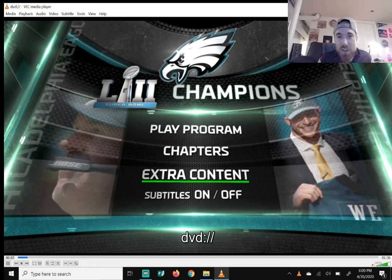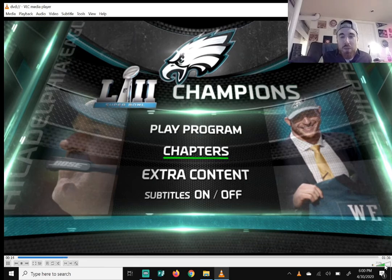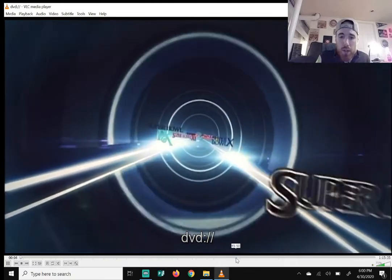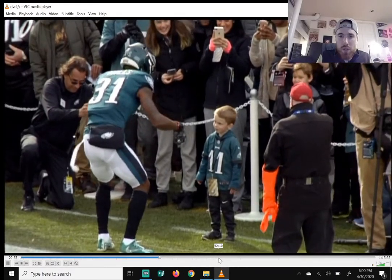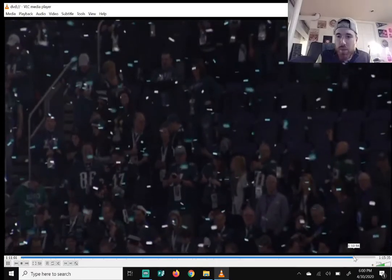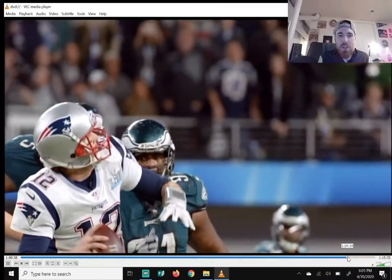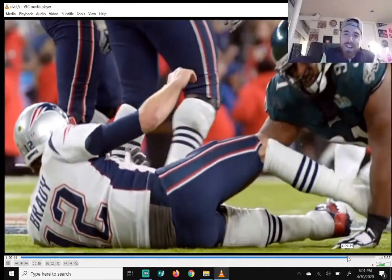The DVD I have in right now — let me turn it down — is the Philadelphia Eagles Super Bowl 52 Champions. I'm an Eagles fan, so I went with this movie. I'll click 'Play Program'. You might hit 'Play Movie' on yours. The movie controls are down here: pause, stop, rewind, fast forward. This movie goes through the Eagles' Super Bowl season, each game they won.